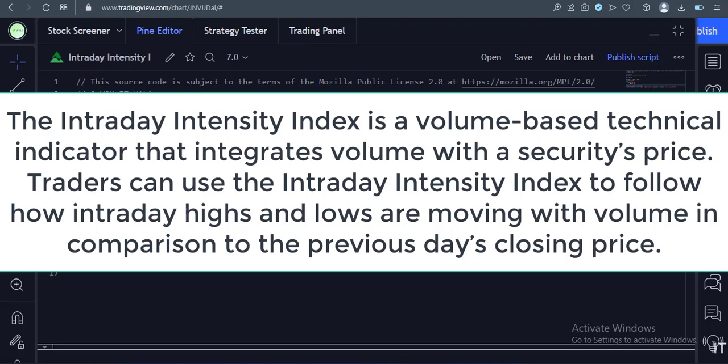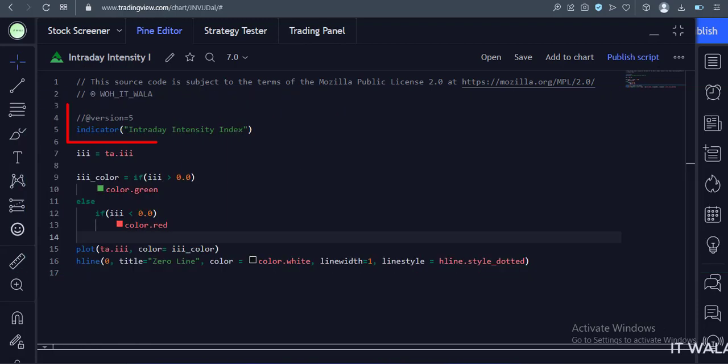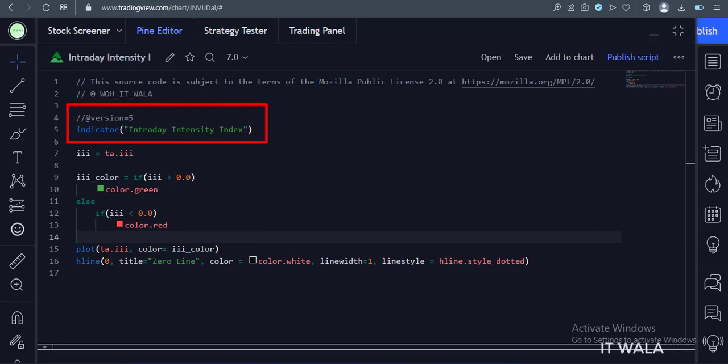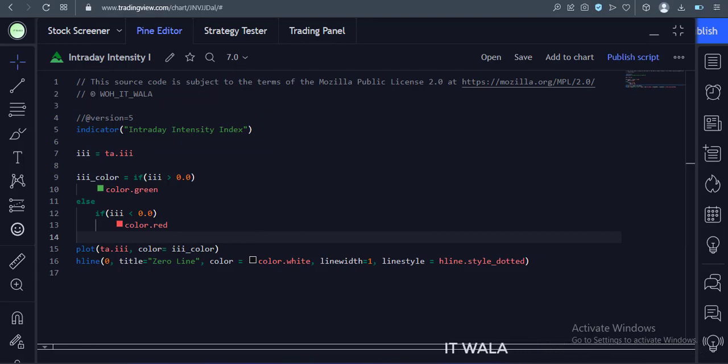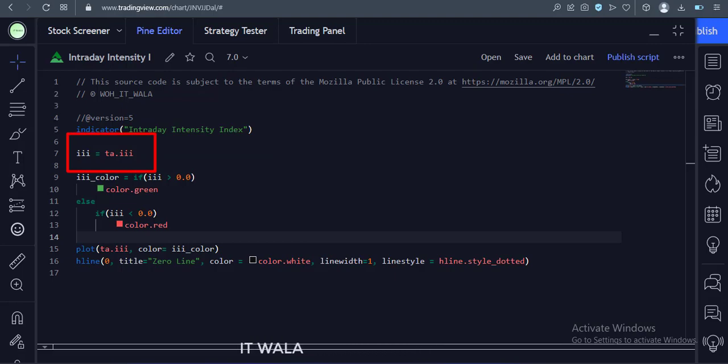Let's see the code. This is an indicator function with a name, Intraday Intensity Index. Here we use the triple I function to calculate the Intraday Intensity Index.